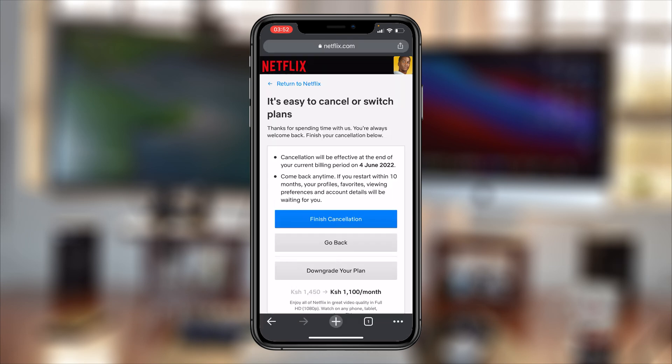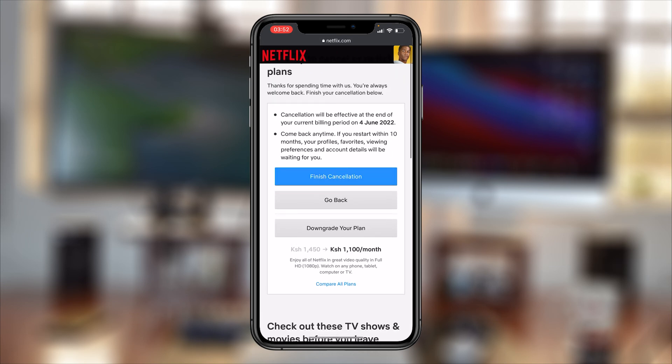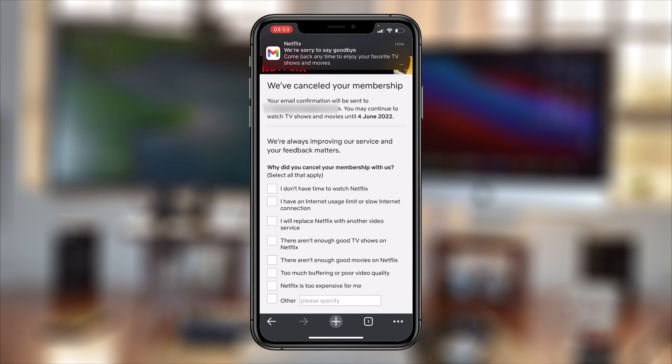It's going to take you to a page where you can confirm what you want to do. It's going to tell you that cancellation will be effective at the end of your current billing period. To confirm, simply tap on Finish Cancellation.